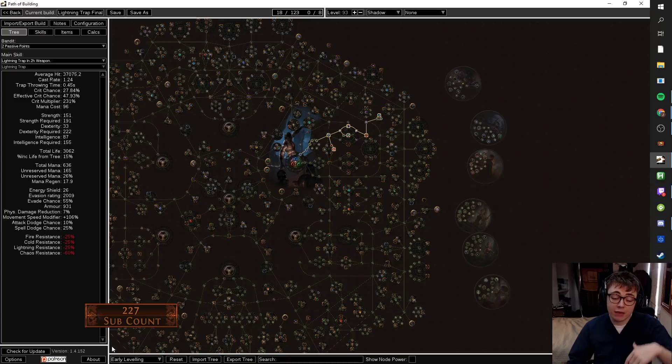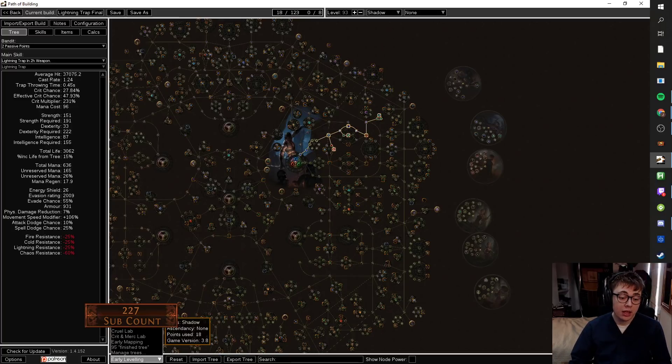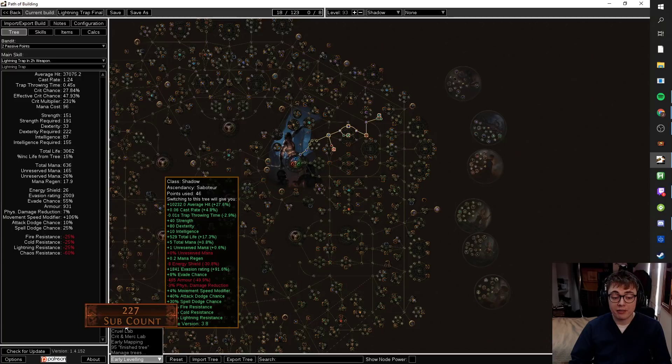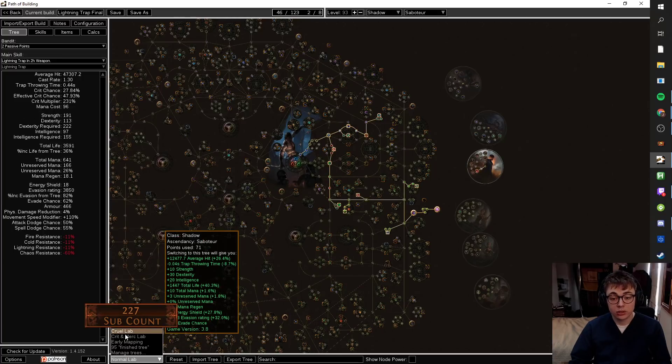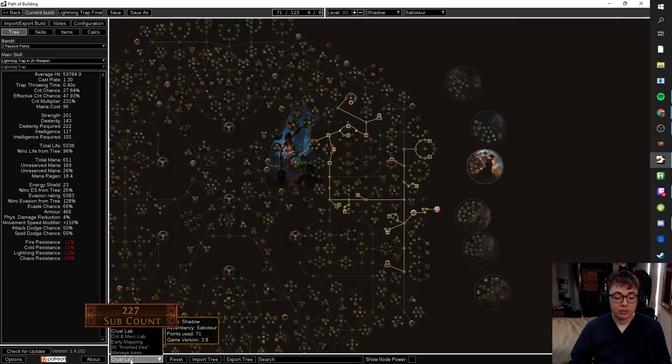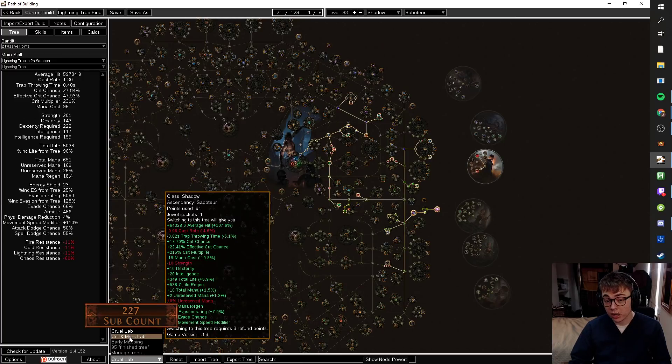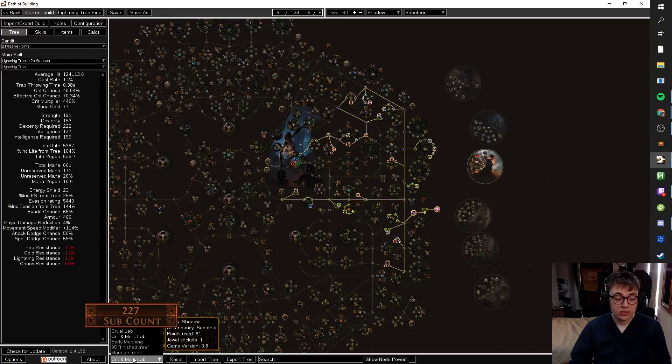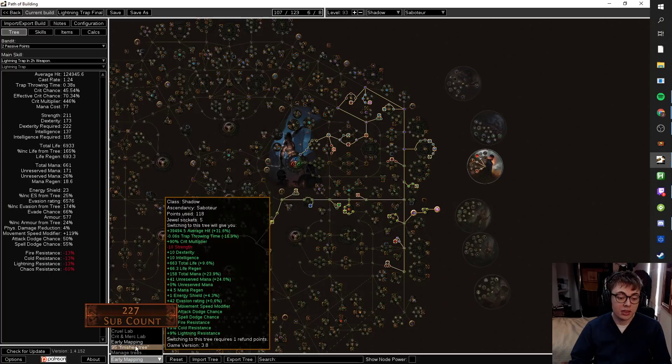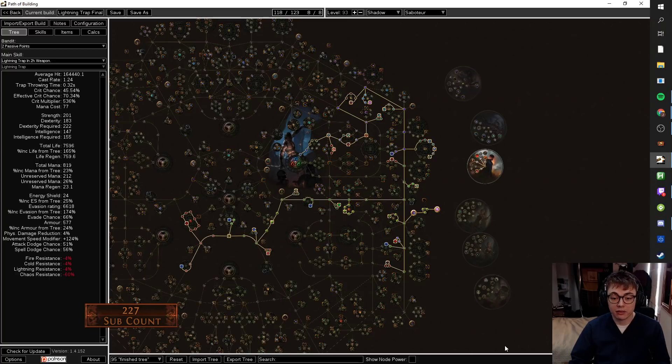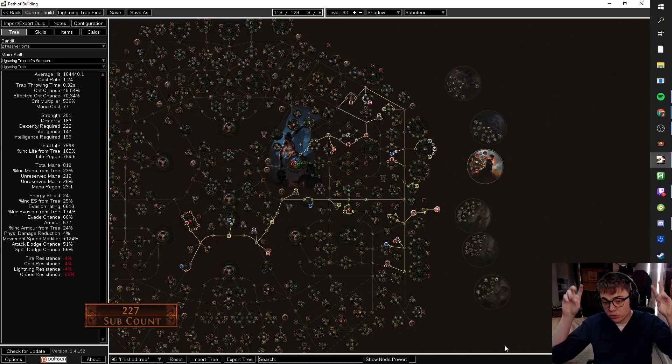I've made a base tree which I'll break down for anyone who wants to play along with me. It's got early leveling, normal lab, cruel lab, then your crit and merc lab transitions going to early mappings, and then a finished tree.